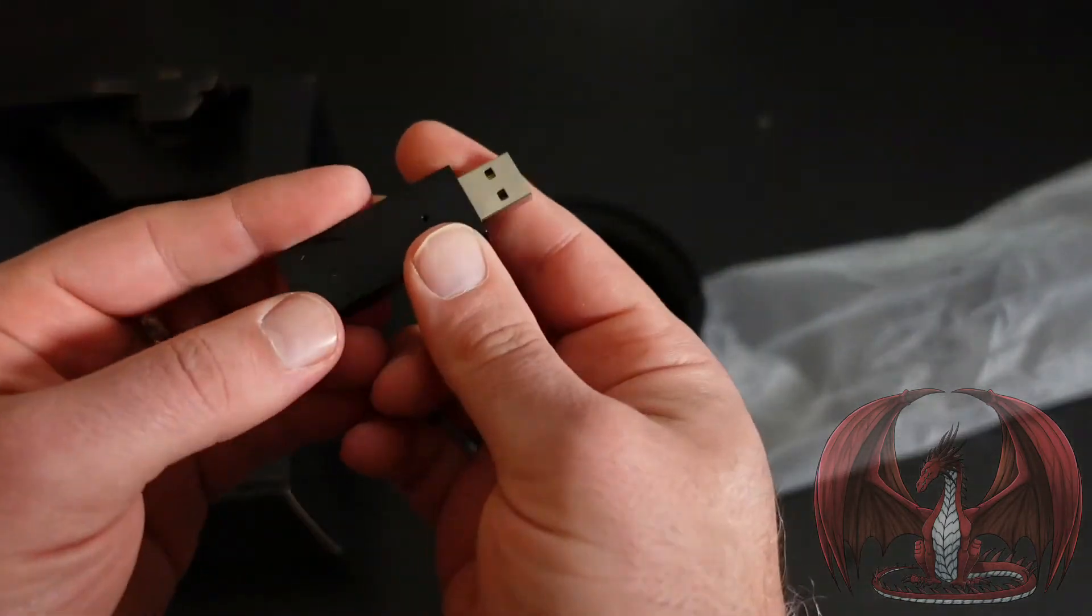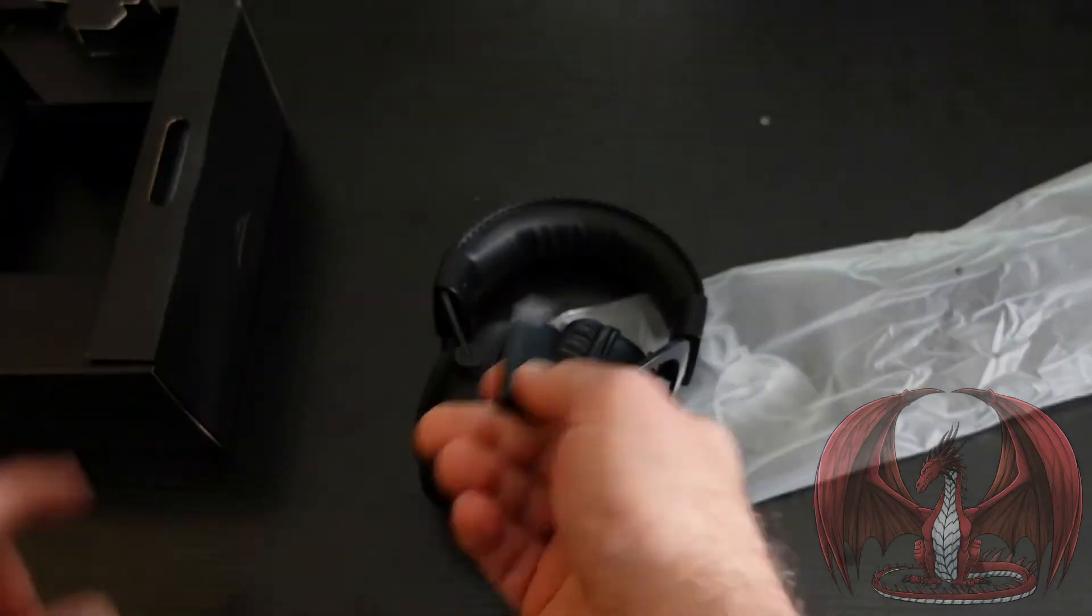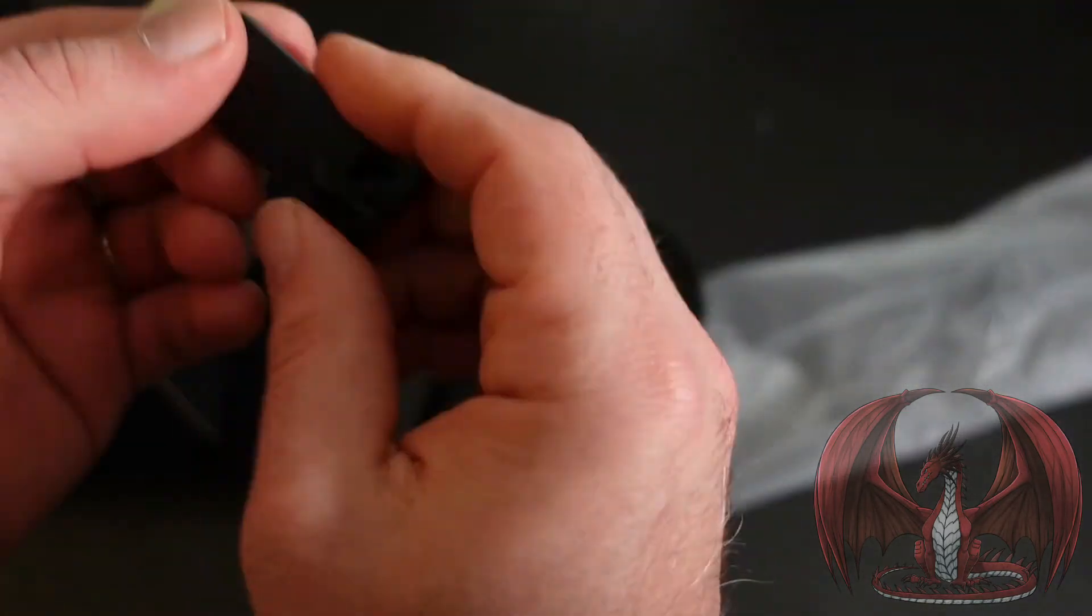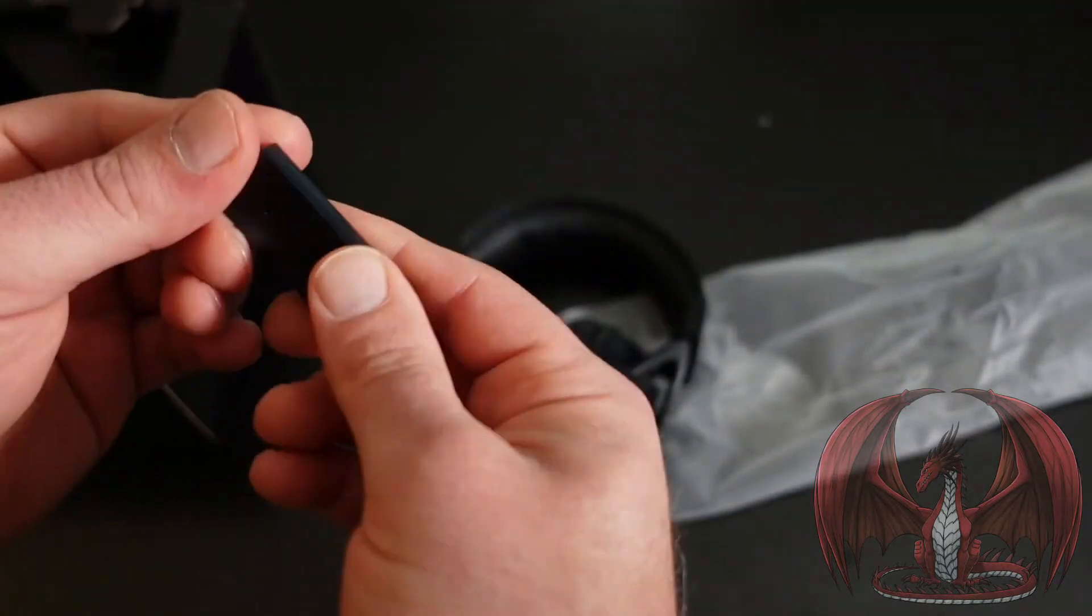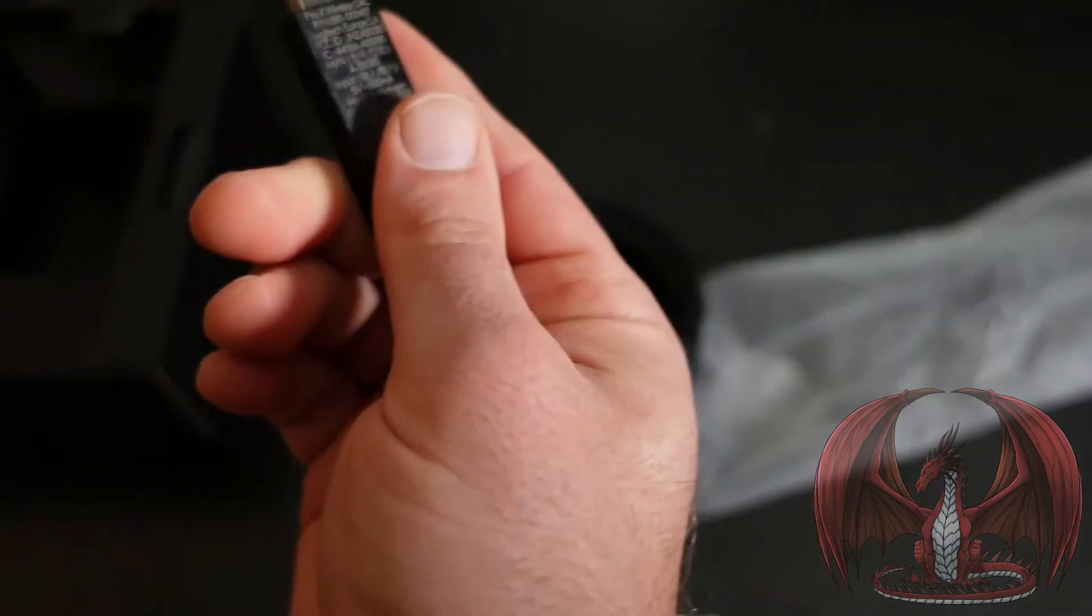You've got your USB receiver. So that way when you plug it in, it actually puts the signal. Now you can use this headset wirelessly with the PlayStation 5 or the PC.